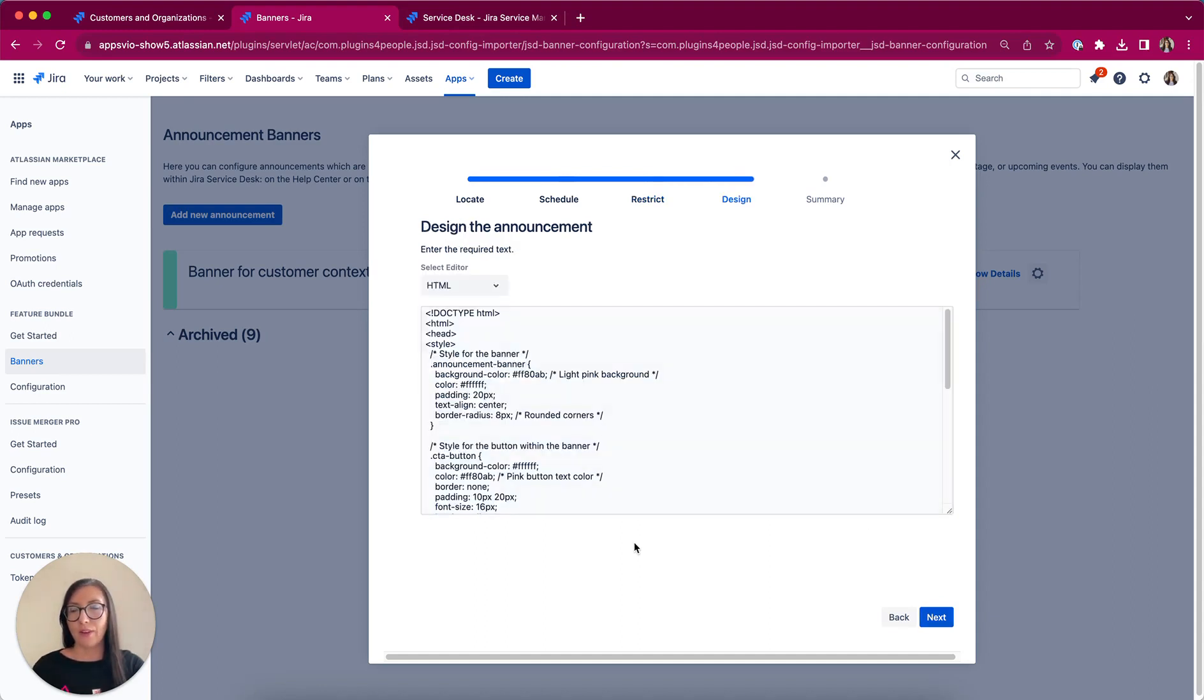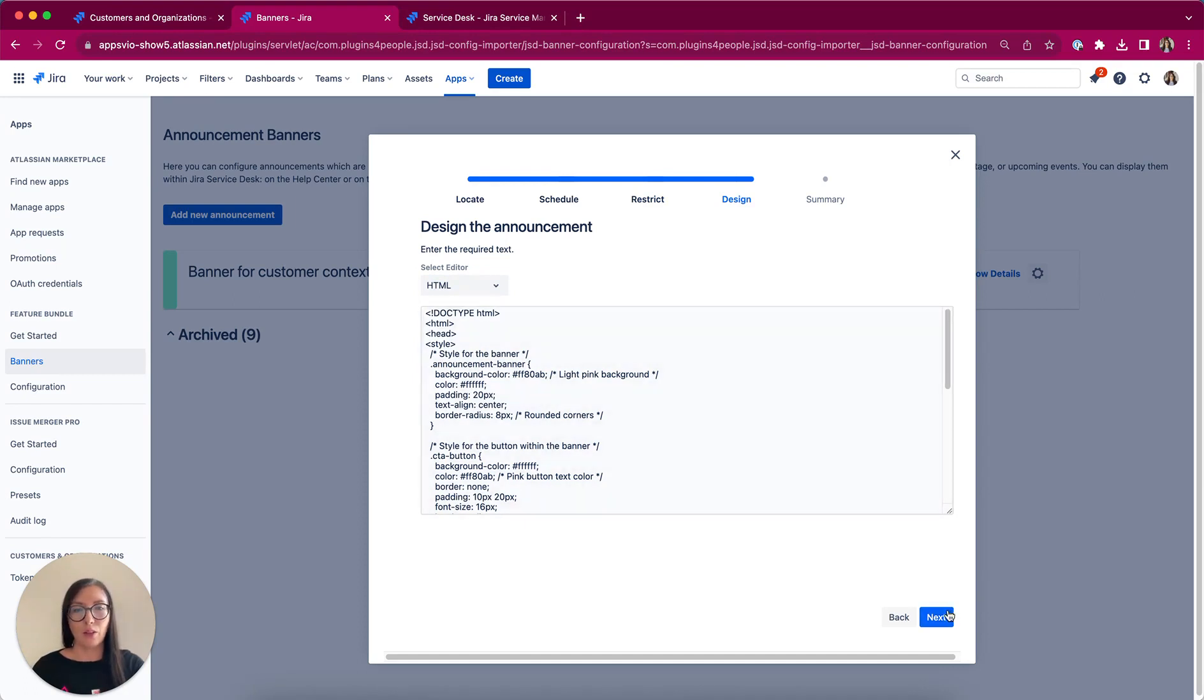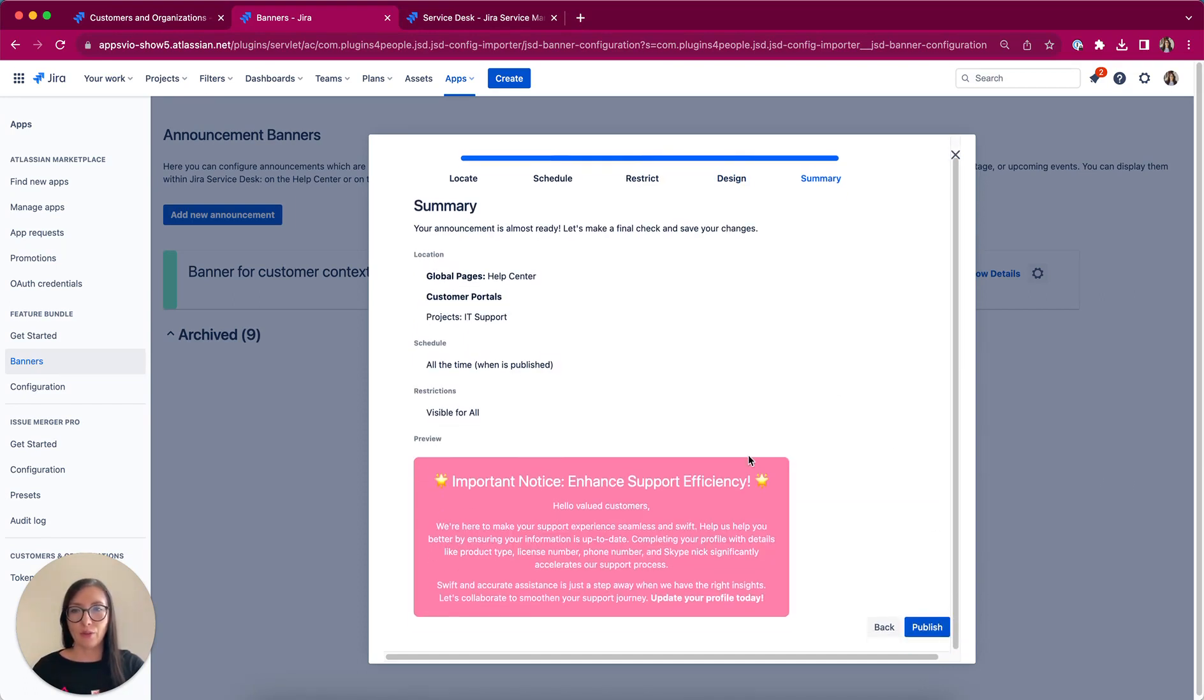Finally, it's time for design. You can select between HTML and classic editor. Definitely HTML is more powerful. On the last step, I have a summary of my configuration to check if everything is okay.